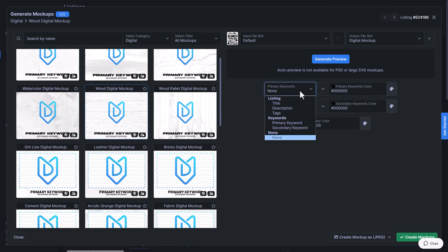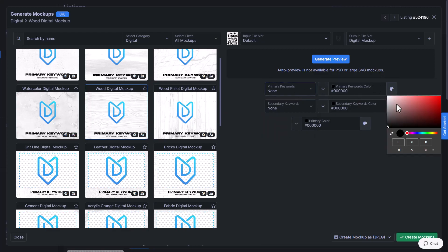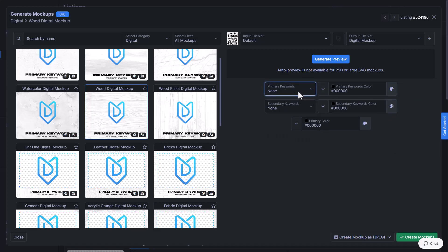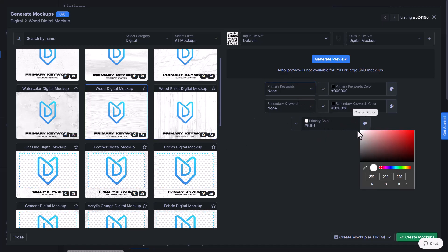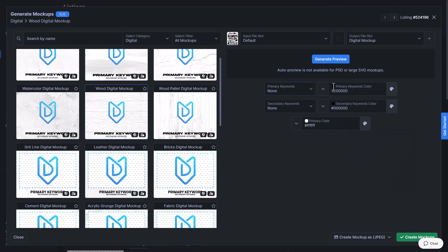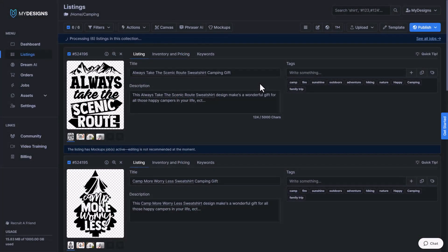If we have keywords, we can include those as well as change the color of the keywords by selecting them here. I don't have any, so I'm not going to select that. But you can see the primary keyword would be where it says on the mockup. Secondary keyword would be right under it. I'm going to change the background to be white as our design colors are black. And then I'm going to click create mockups.